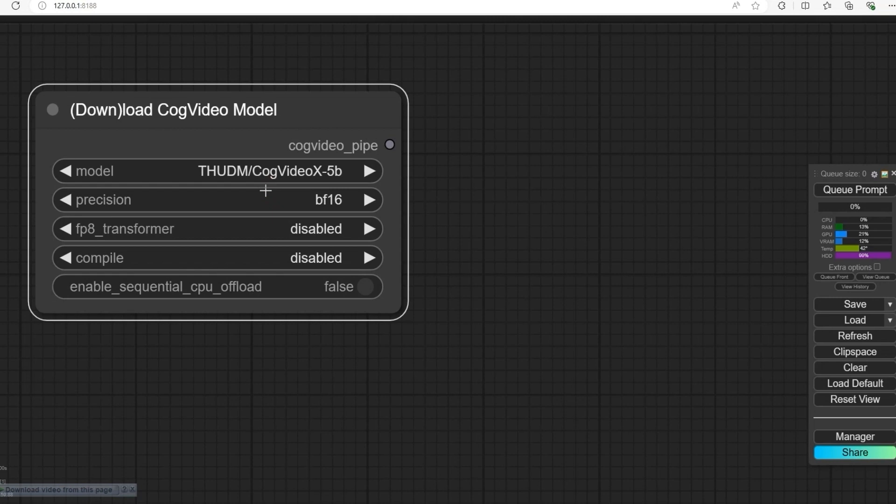Now set the precision to BF16. Make sure the FAA transformer is enabled and disable compile to keep it simple.